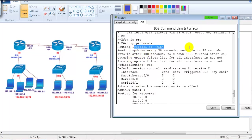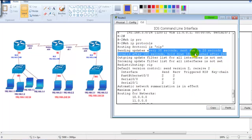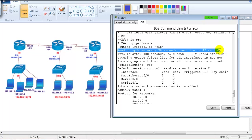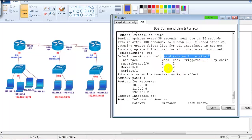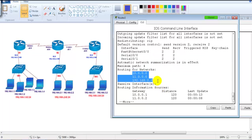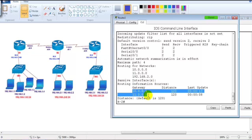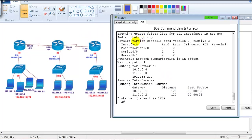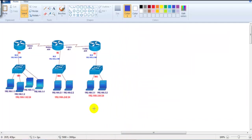'Show IP protocols' shows which routing protocol is in use and the timers: update timer, hold-down timer, and next update in 20 seconds — meaning an update was received 10 seconds ago. All three interfaces are sending version 2 updates. It also shows the networks being advertised and gateway addresses — for Router 2, the gateways are 10.0.0.1 and 11.0.0.2.